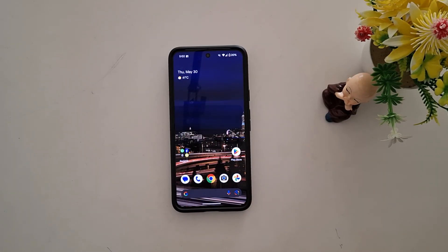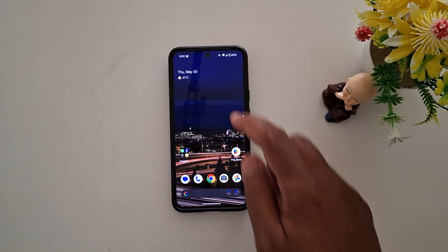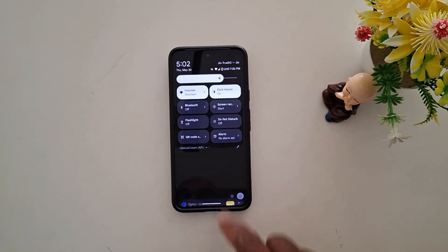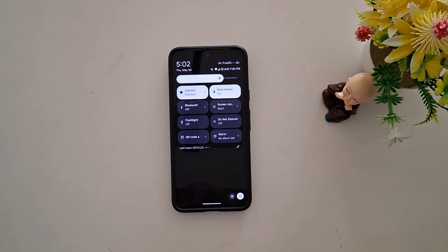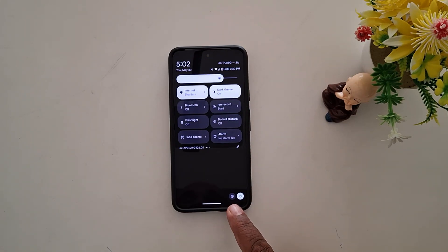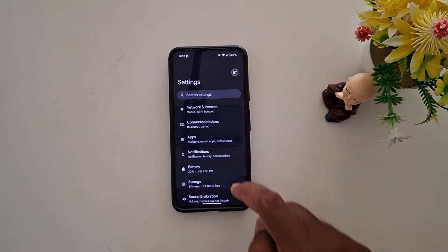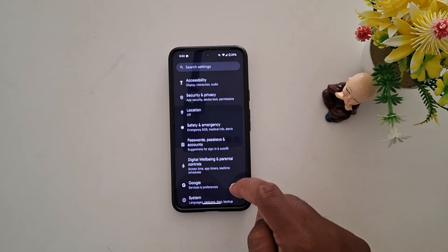How to create guest mode on your Google Pixel. Pull down the notification panel twice from the top. At the bottom right you can see a settings gear icon, tap on it. Now scroll down.